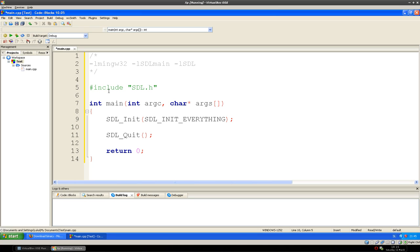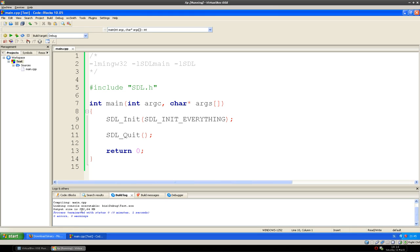So now we can compile the project. Build. Compiling. And no errors — zero errors, zero warnings.